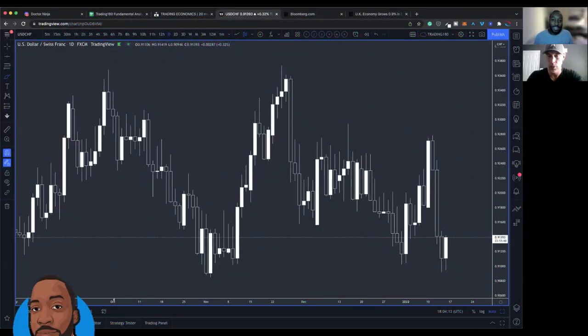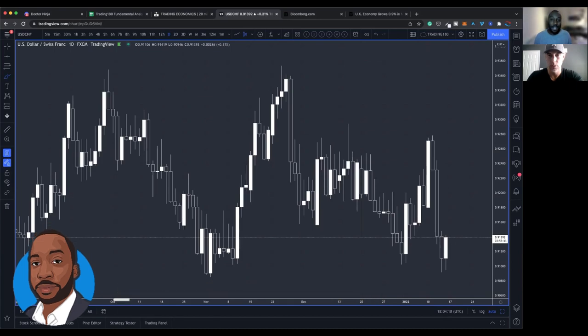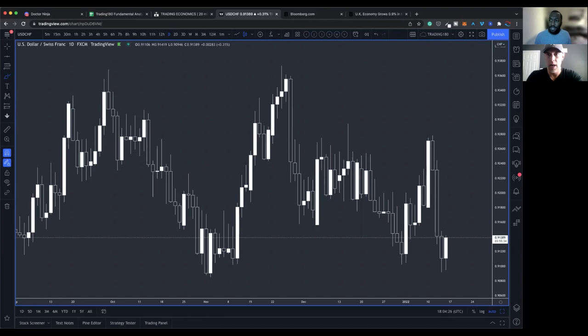Hi, my name is Leon Rowe, Currency Trader and Trading Coach at Trading180.com. In this video, I have John, who is a Trading180 member, joined me. When did you join me, John? It was last spring.